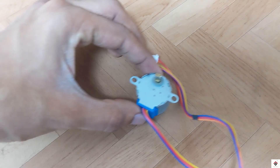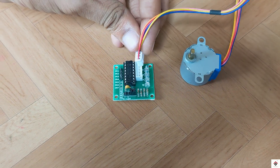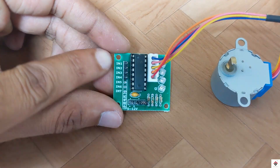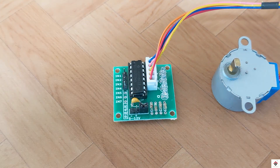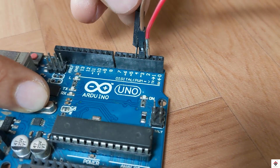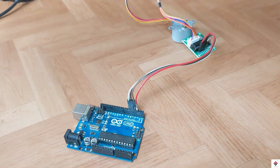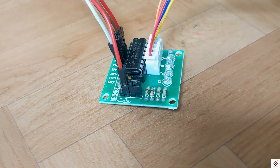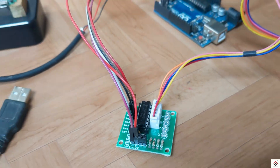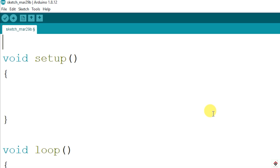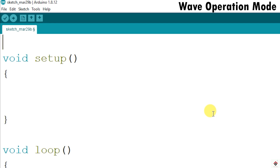Coming to the connections: first, plug the motor connector directly to the provided port on the motor driver. The control pins — input one, two, three, and four — go to Arduino digital pins two, three, four, and five. For power supply, the negative and positive terminals connect to the positive and negative terminals from the USB cable, which I plug into the power bank.